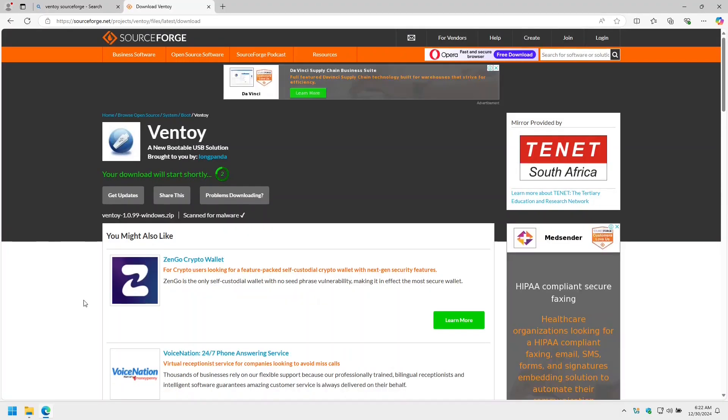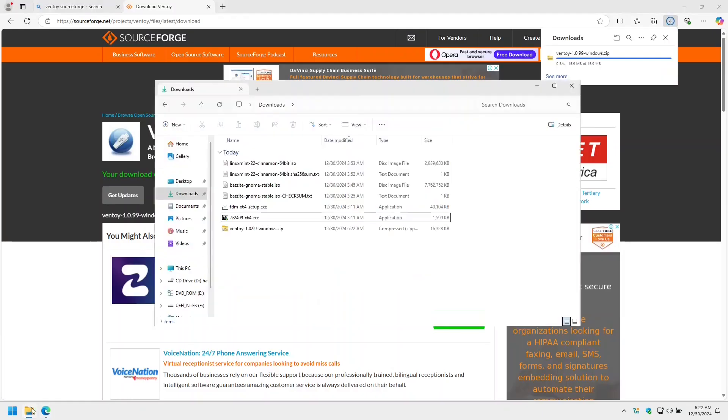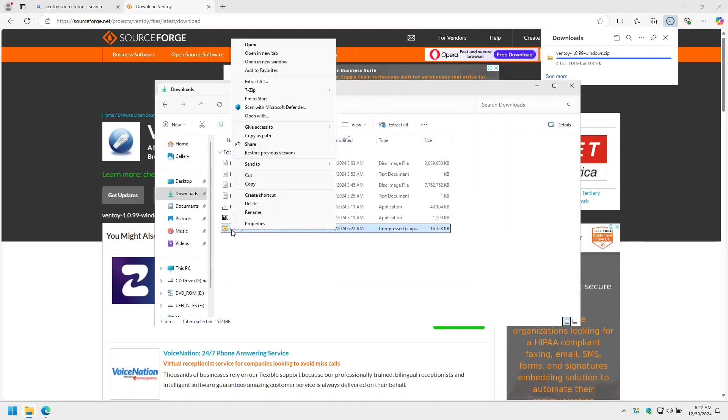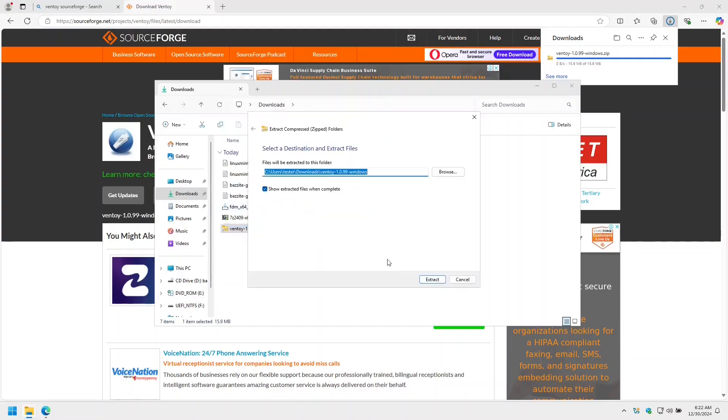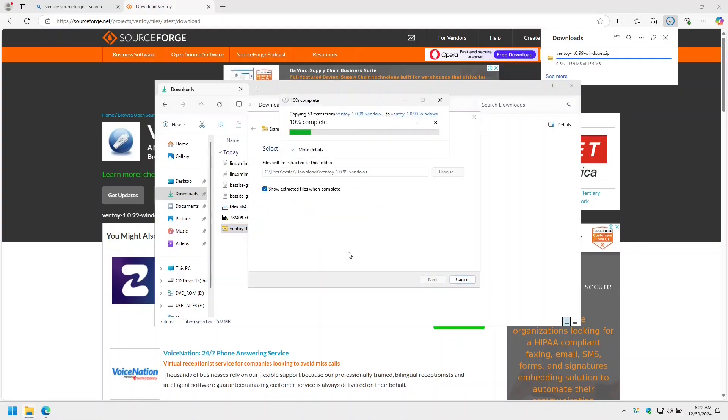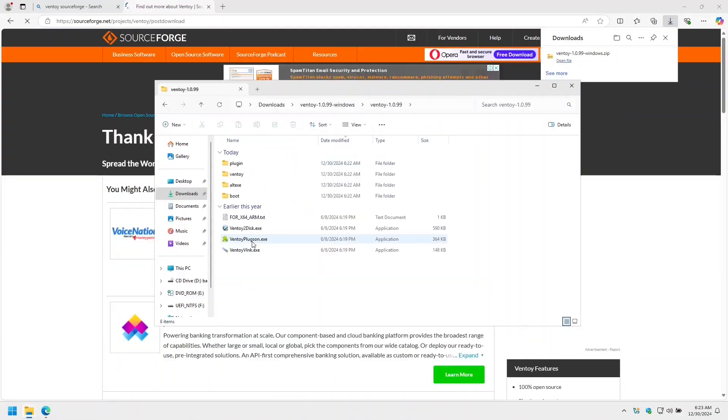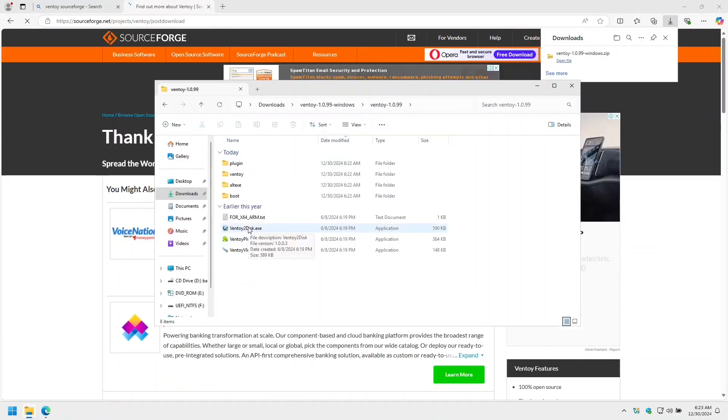Let's give it a moment to download. Now we just extract Ventoy, and the file that we want to run is Ventoy to disk dot exe.